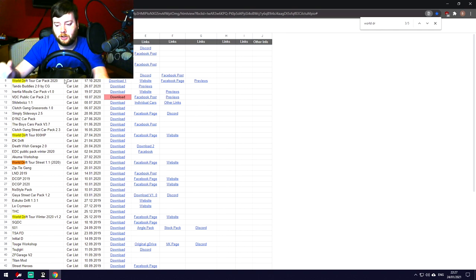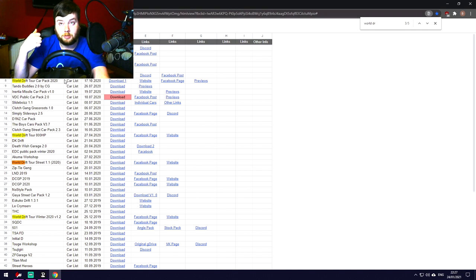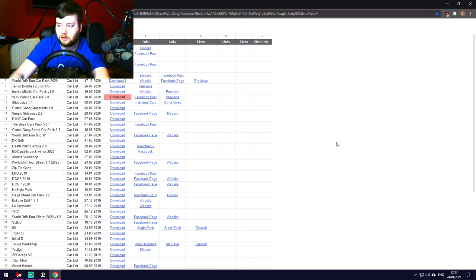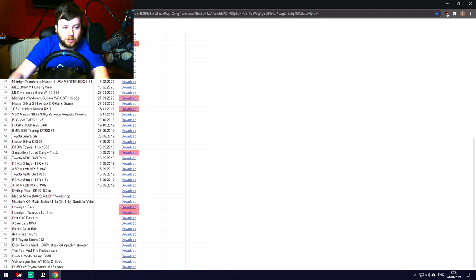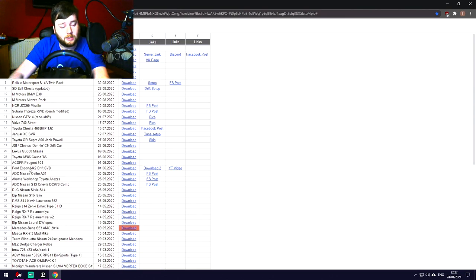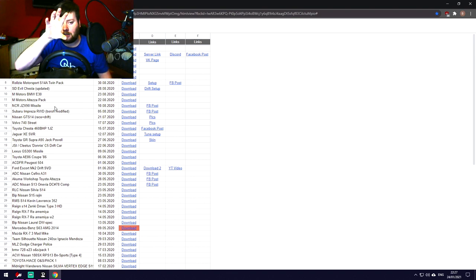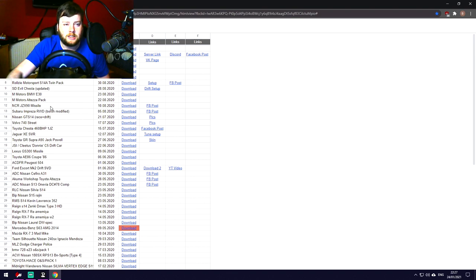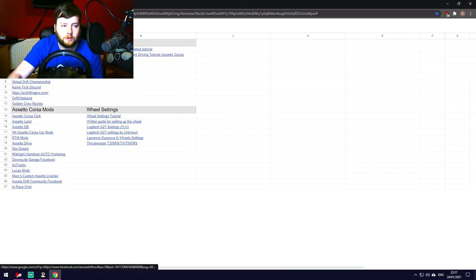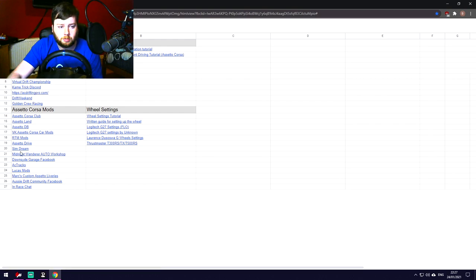Under car packs I specifically recommend the World Drift Tour Street pack — I'll leave a direct link in the description. It's known as very high quality. Download it and you'll be able to match the settings I use later in the video. There are also random individual cars, and sections for communities, Facebook groups, Discords, other places to buy mods, sound mod tutorials, and wheel settings tutorials.